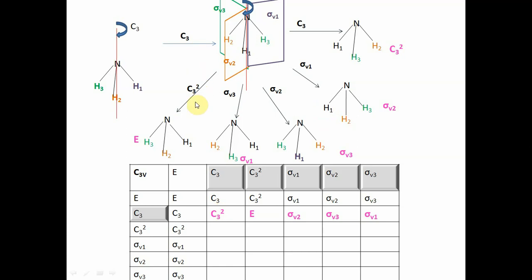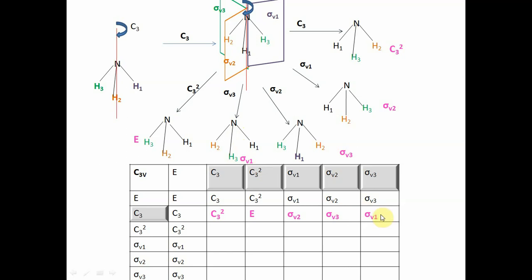C3 followed by sigma V1 gives sigma V2. Taking the sigma V1 plane, H3 stays in its place and the two hydrogens are exchanged, giving sigma V2 orientation. C3 followed by sigma V2 generates sigma V3, and C3 followed by sigma V3 produces sigma V1. By doing it this way, we can fill the entire second row of the multiplication table.